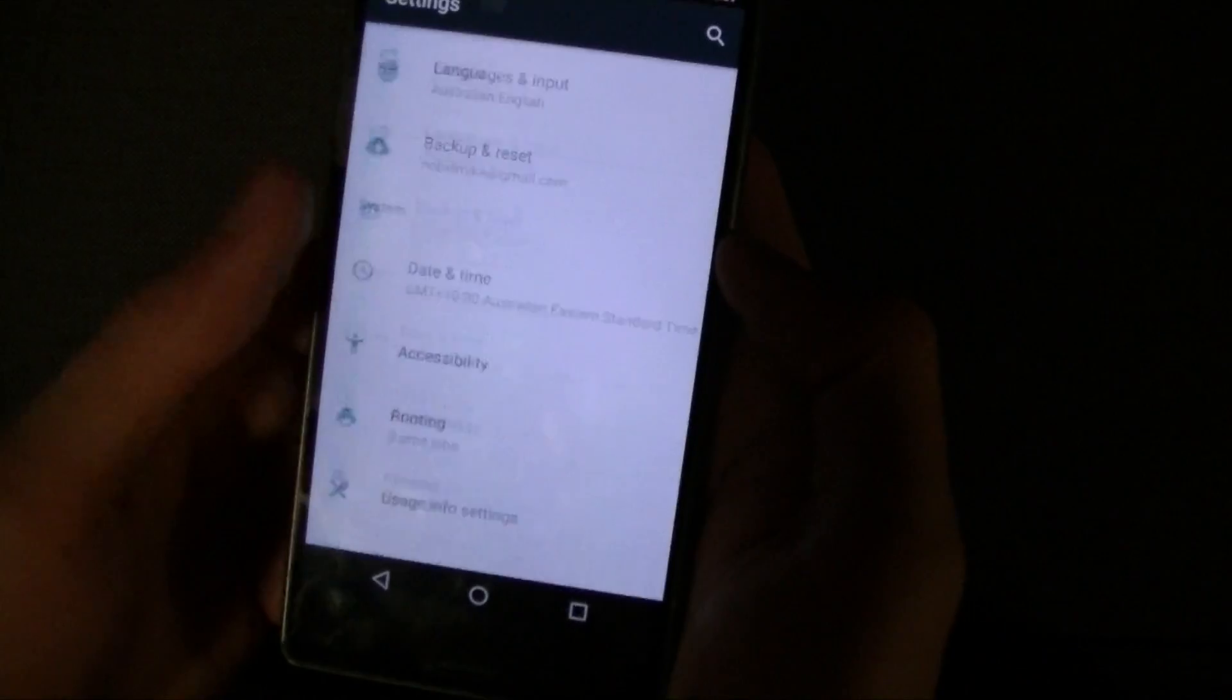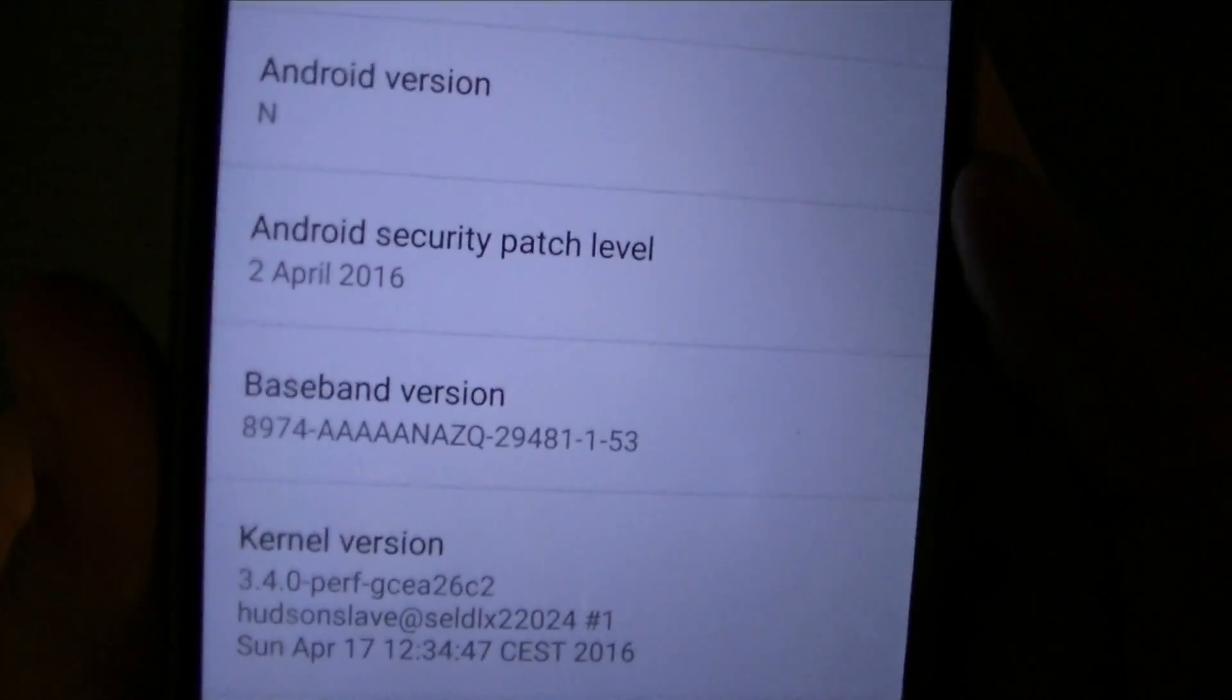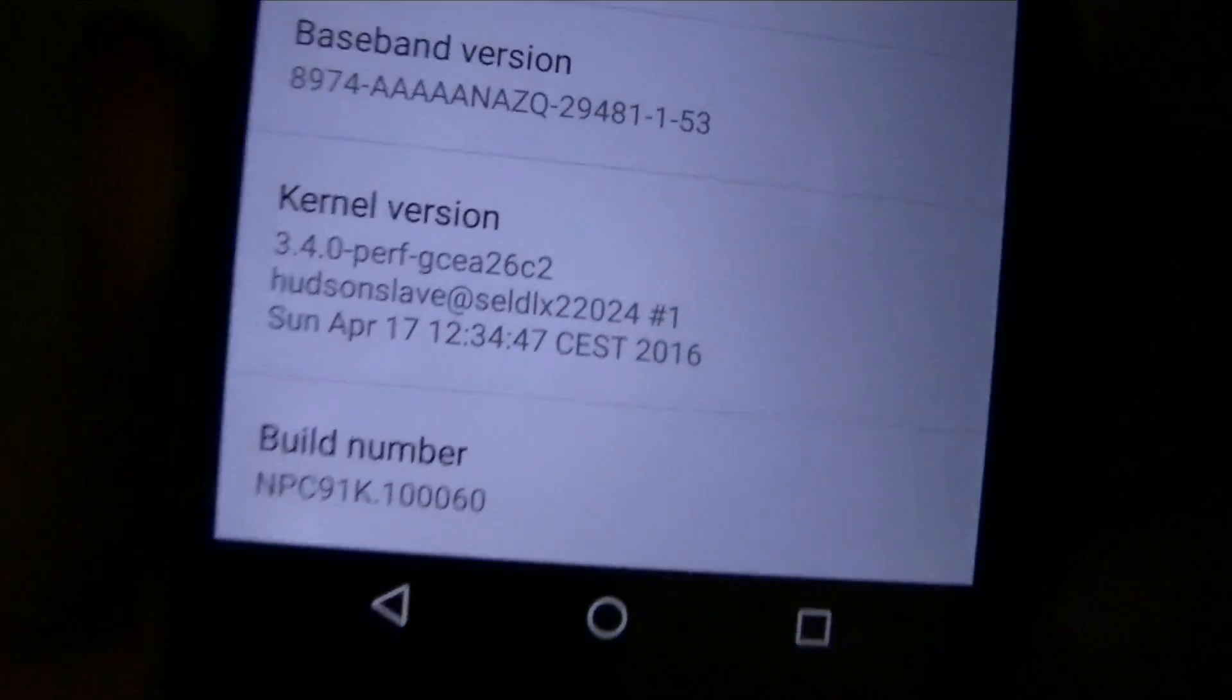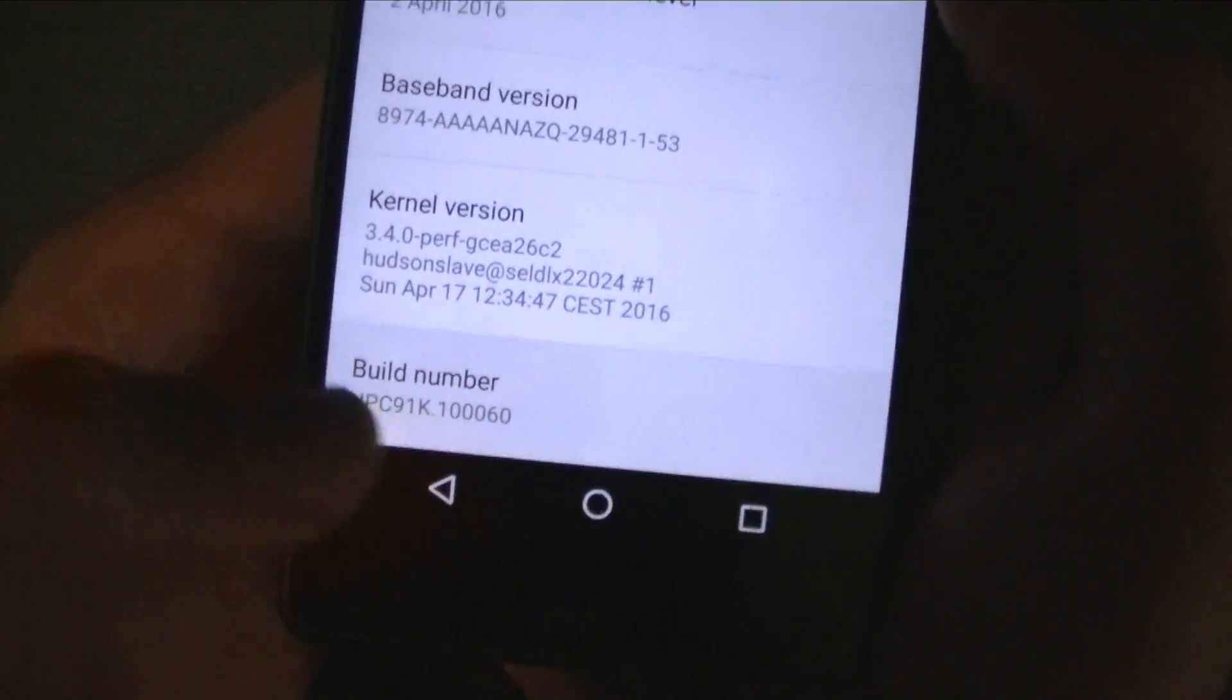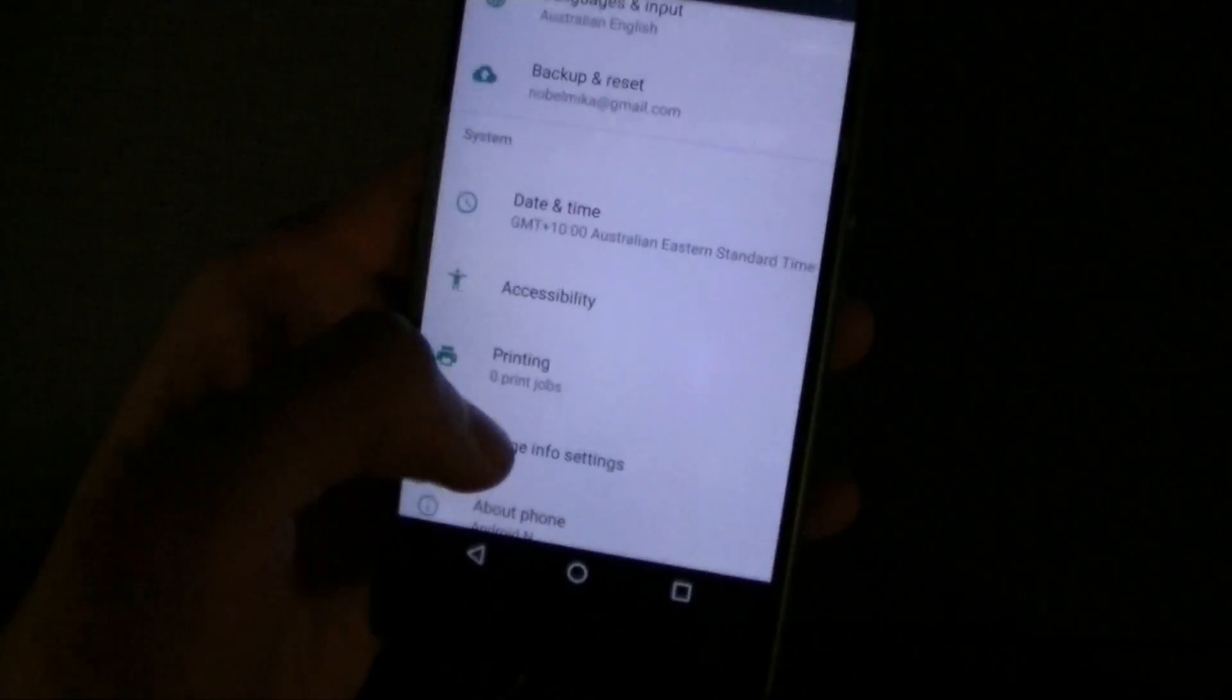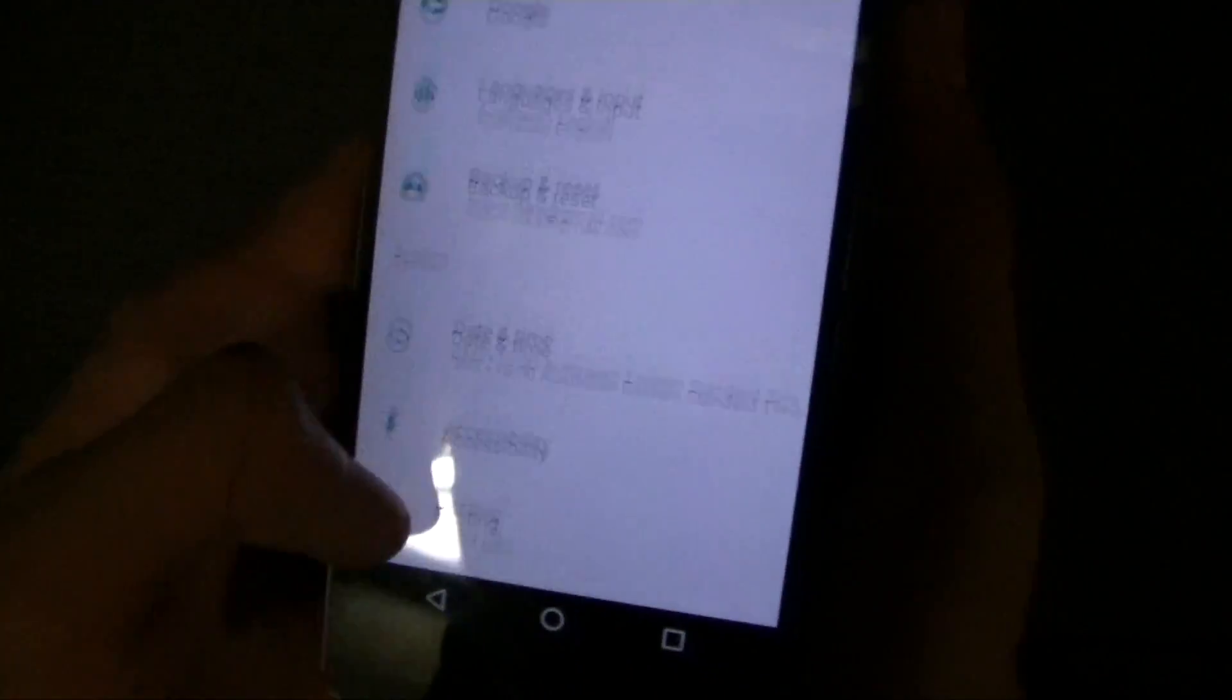So that's pretty much it. Android version is N. Kernel version 340 Hudson Slave. Build it. But you can send usage info.